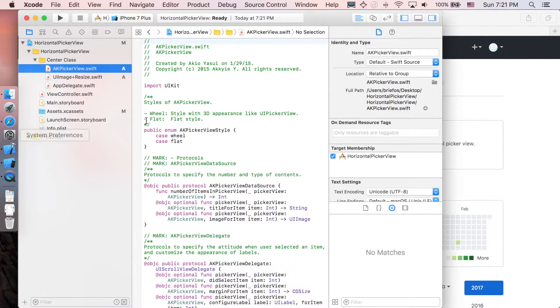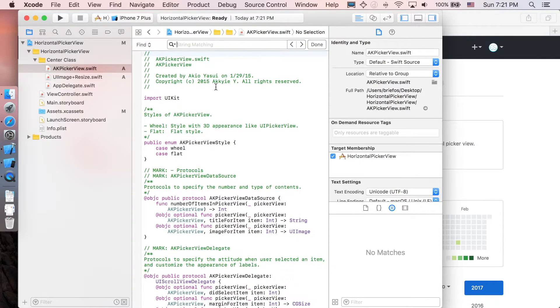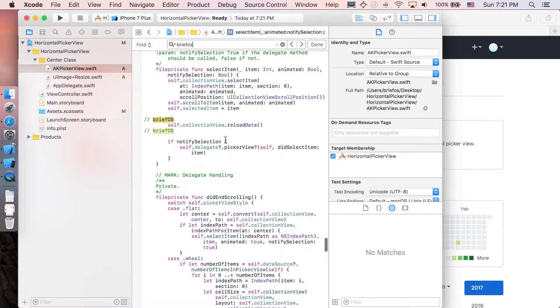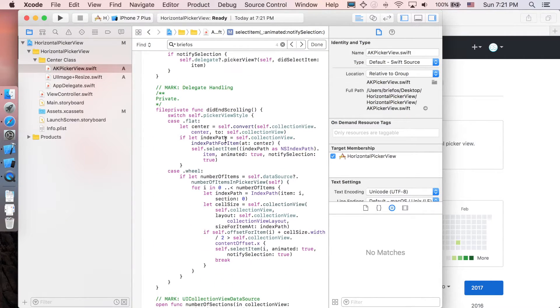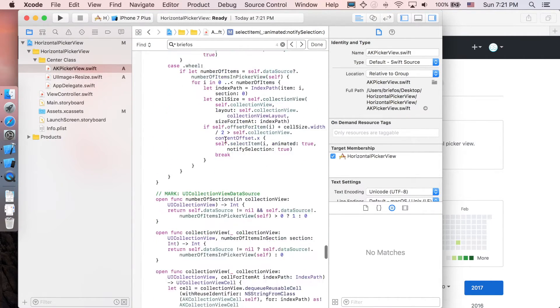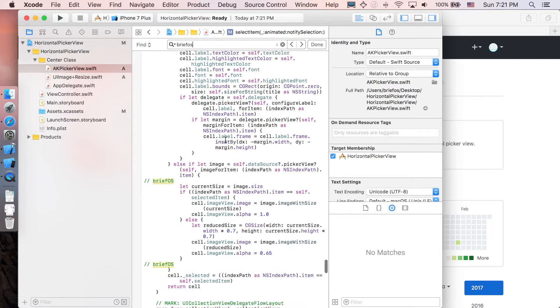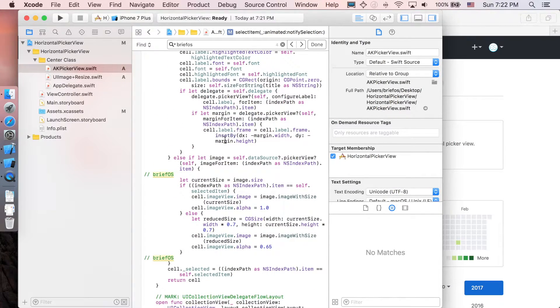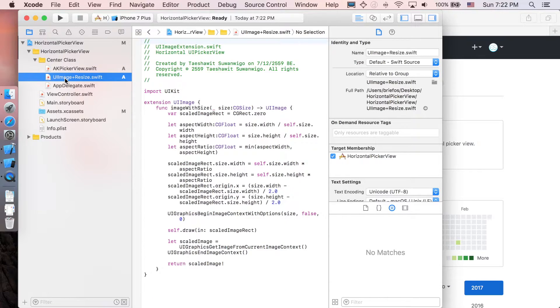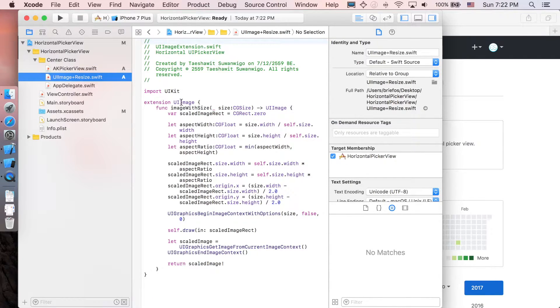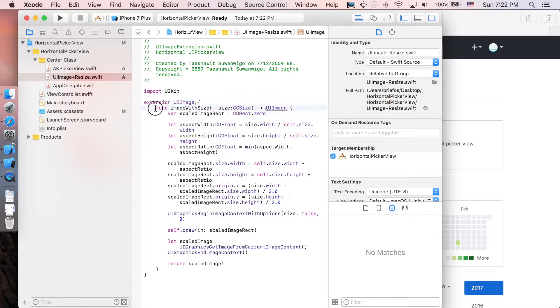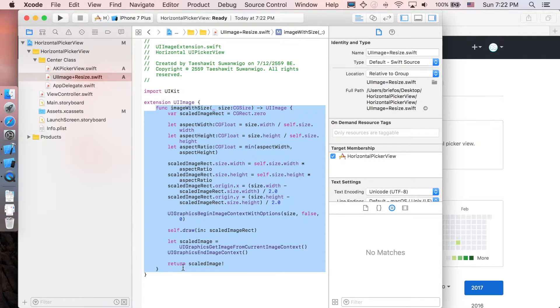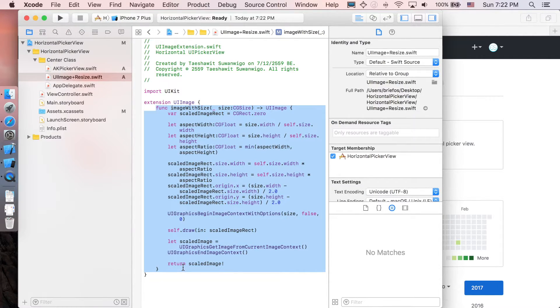Let's get back in here. As you can search for brief OS there will be some part that I implemented myself just to edit something and you can take a look at it if you like. The next part is UI plus resize which is the extension for the UI image. This function is actually just going to resize your image without losing any resolution or quality, which I will show you guys later in this tutorial. That function is very very effective.